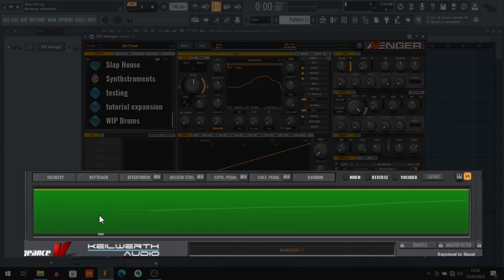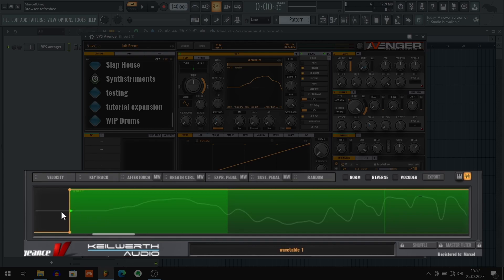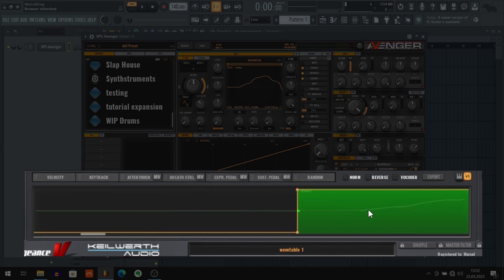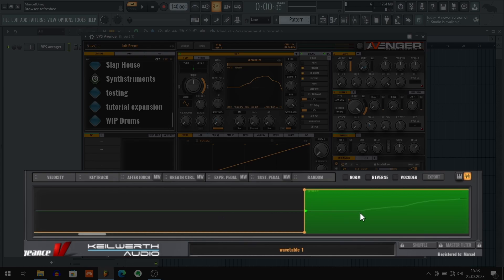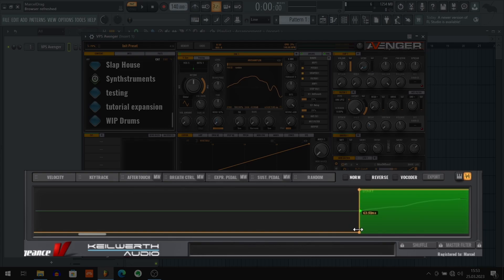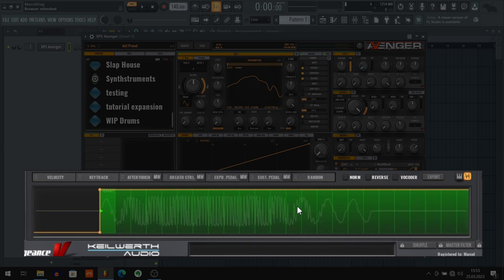As you zoom close enough you will see that the line that is representing our sample is actually thicker than the line representing silence. So we can use that to precisely fine-tune this line position. Maybe a little bit more. Okay, great. Now I'm gonna zoom out.